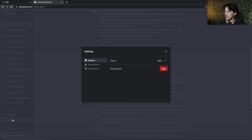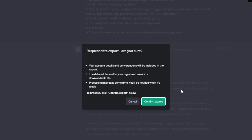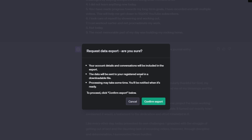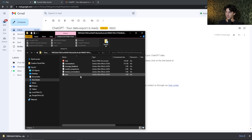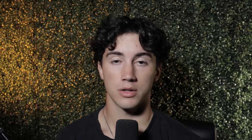ChatGPT tip number twenty-five is to export your chat logs to your email. This is good for saving information, especially if you're learning something new and don't want to lose a chat thread. Go to the bottom left-hand corner, hit the three dots, go to settings, then data controls, and hit export under 'export data.' Your data will be sent to your email as a zip file containing all your chat logs and conversations.